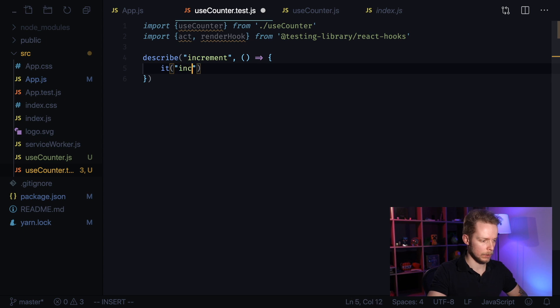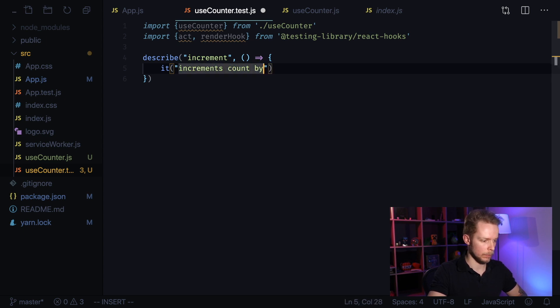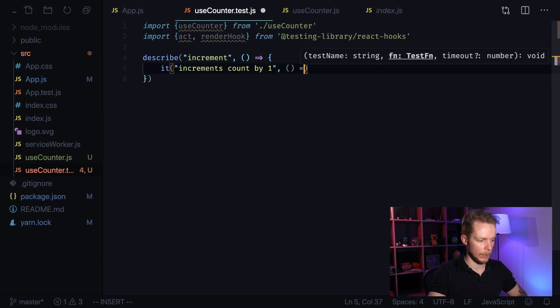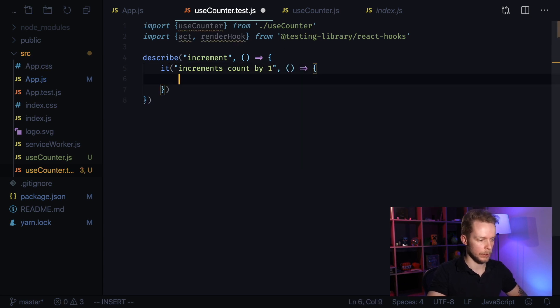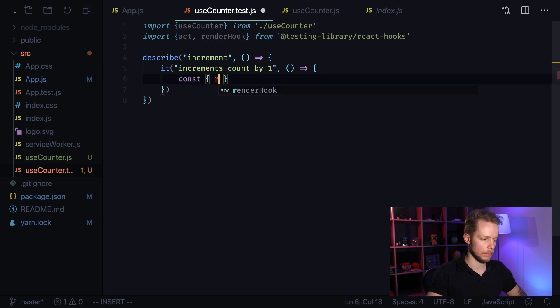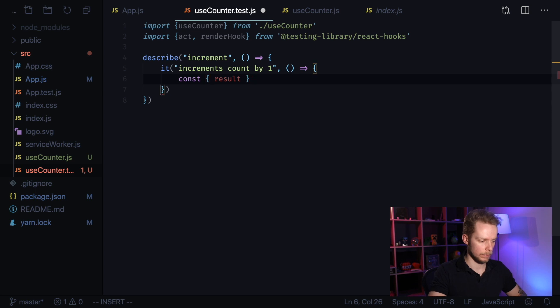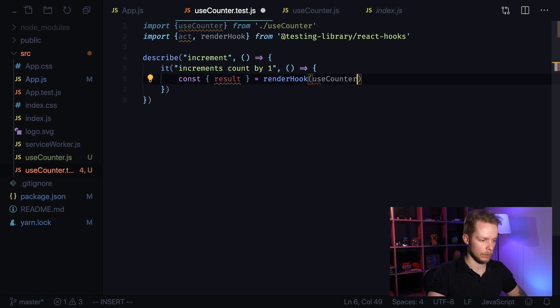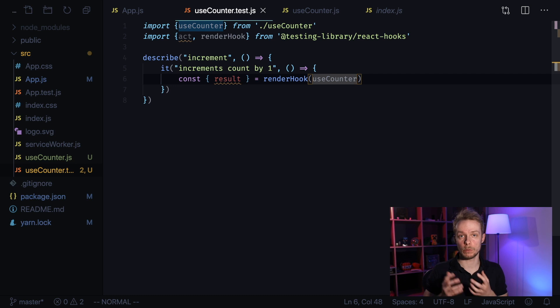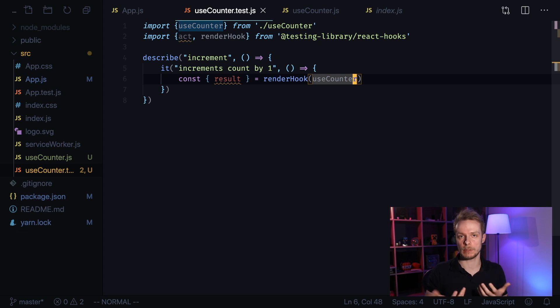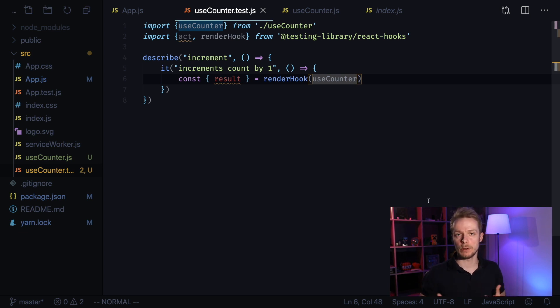It increments count by one. And define another anonymous function inside of it. Now I use destructuring assignment to get result by calling renderHook and passing our useCounter there. This result is going to be our hook. We will be able to call its increment and decrement functions and check its count, its state. Here we've just arranged initial state for our test.